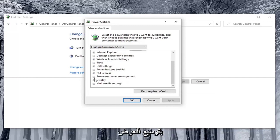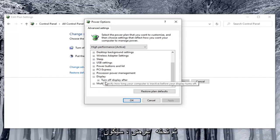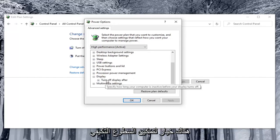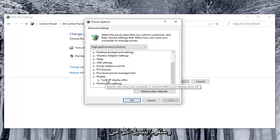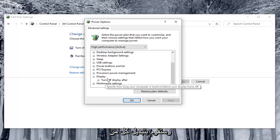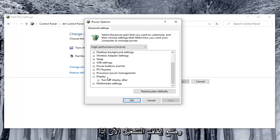So again you would expand display, and then underneath display there would be an option to enable adaptive brightness. And you would toggle both the on battery and plugged in values to both the off position.